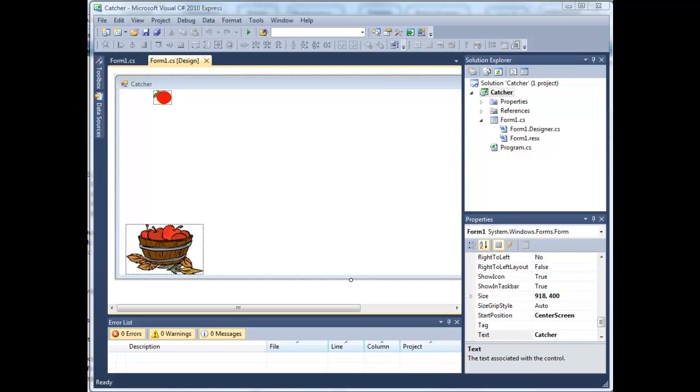Hello, Graham Roberts here. Welcome to tutorial number 4 in the series Developing Computer Games using Visual C-Sharp .NET.